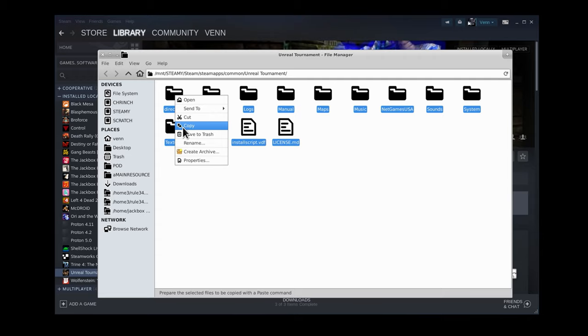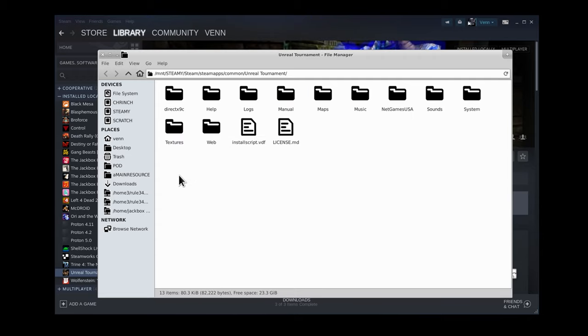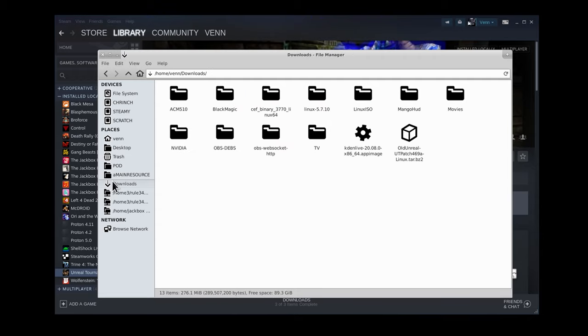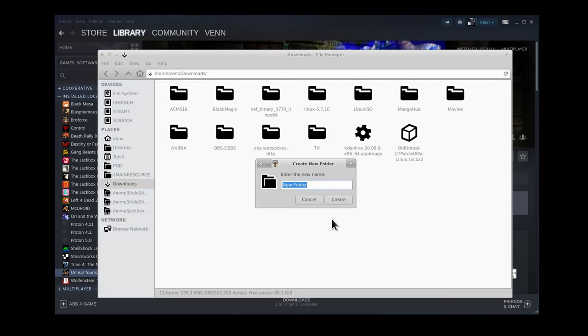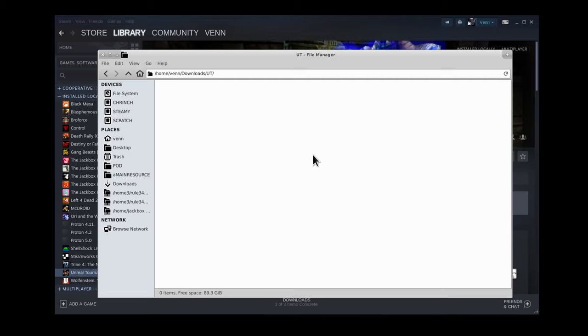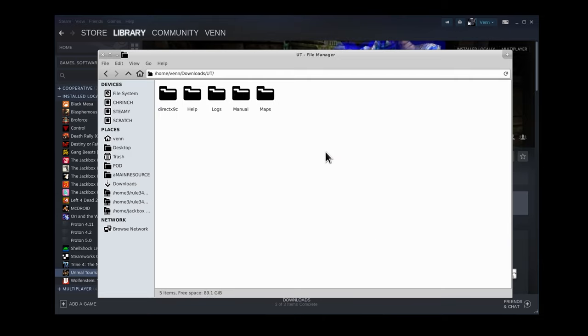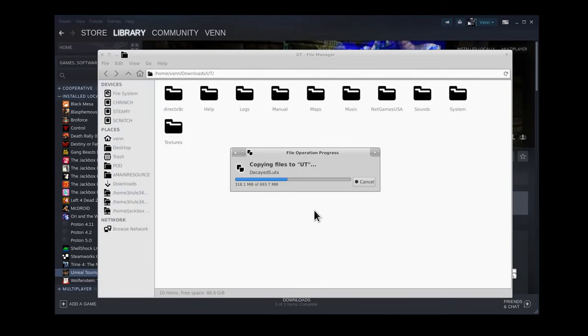But just to be safe, we're going to copy all the files. And I'm heading back to my Downloads folder to where I will create UT. We'll head into that folder and paste those files in.